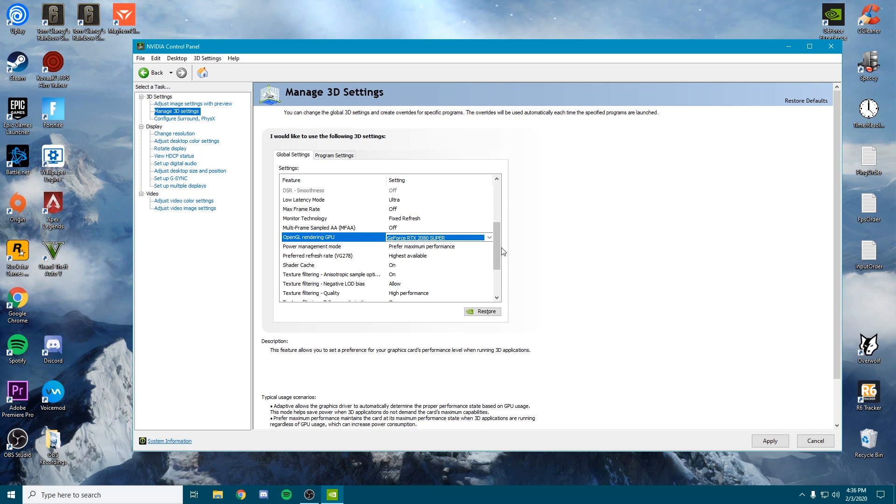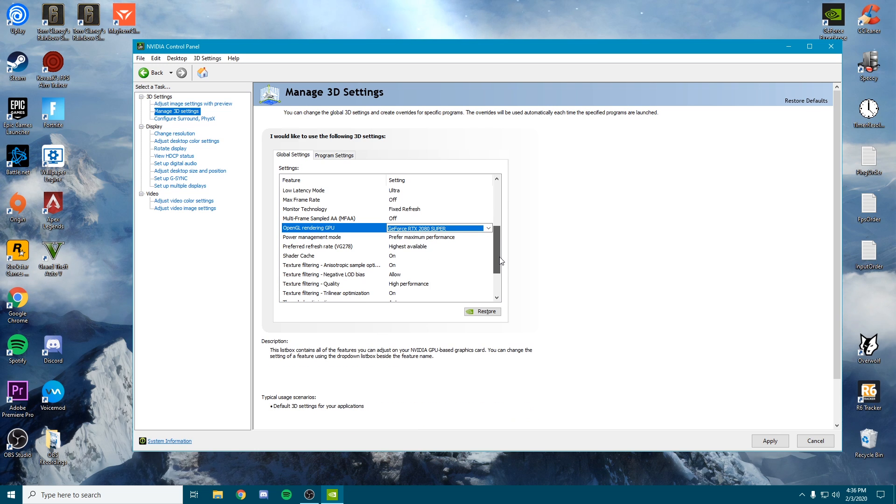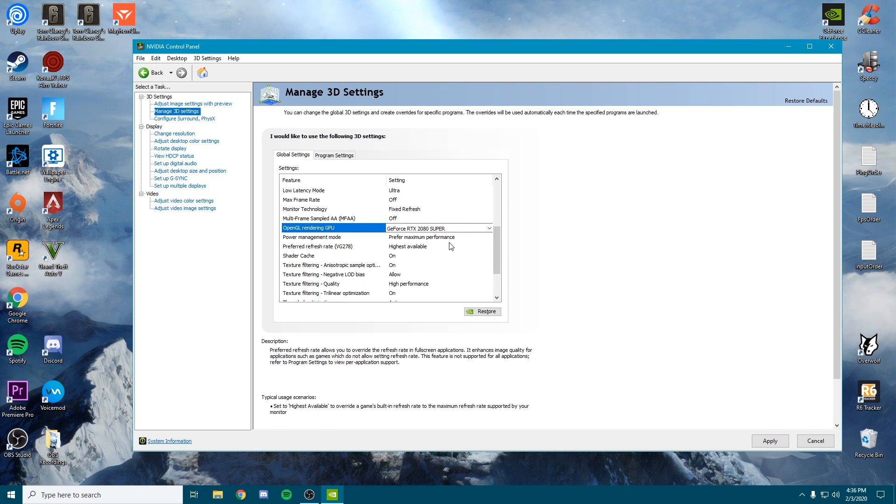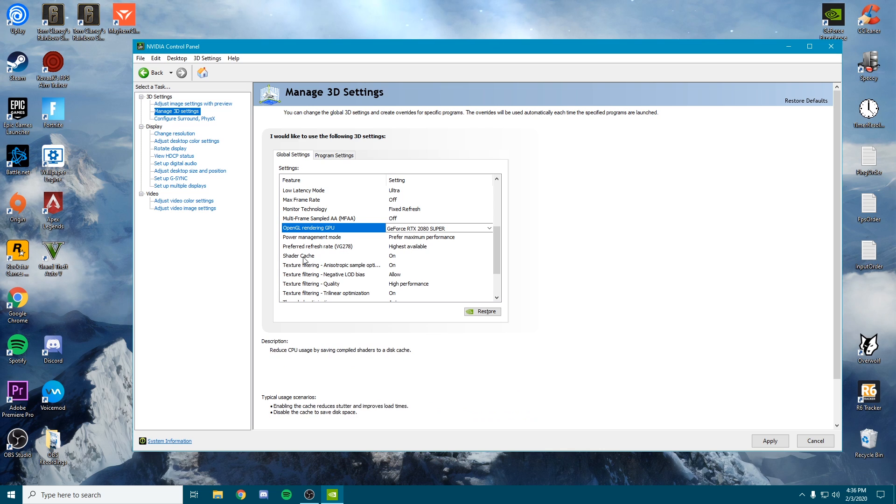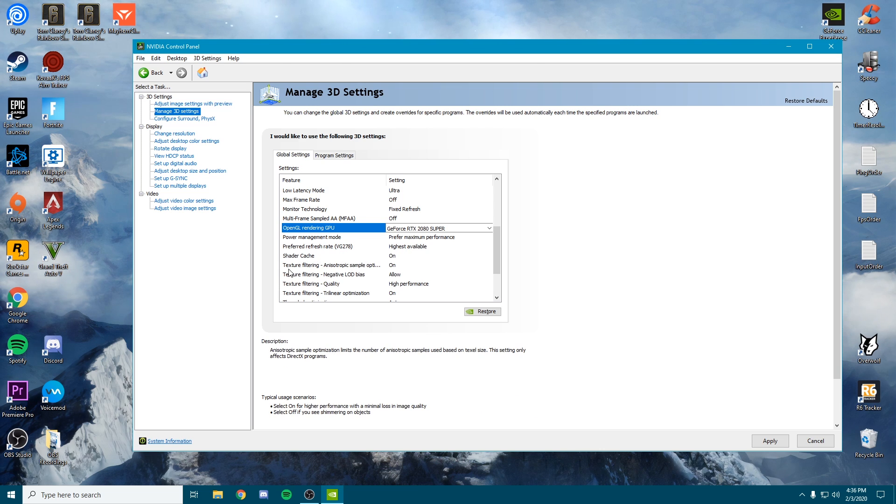Once you're on power management mode, we want this on maximum performance. Preferred refresh rate—we want the highest available. Shader cache—we want on.